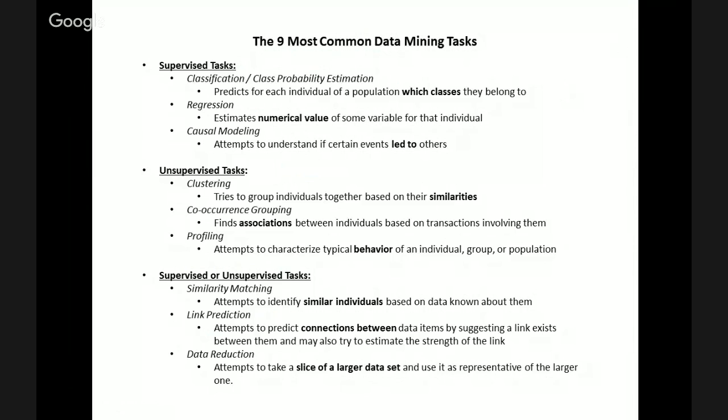The first data mining task is classification slash class probability estimation. In this particular task, what we attempt to do is predict for each individual in a population which class it belongs to. An example question you could answer is: which borrowers will default on loans? There are two classes — the default class and the no default class — and it's important to note that both classes are mutually exclusive.